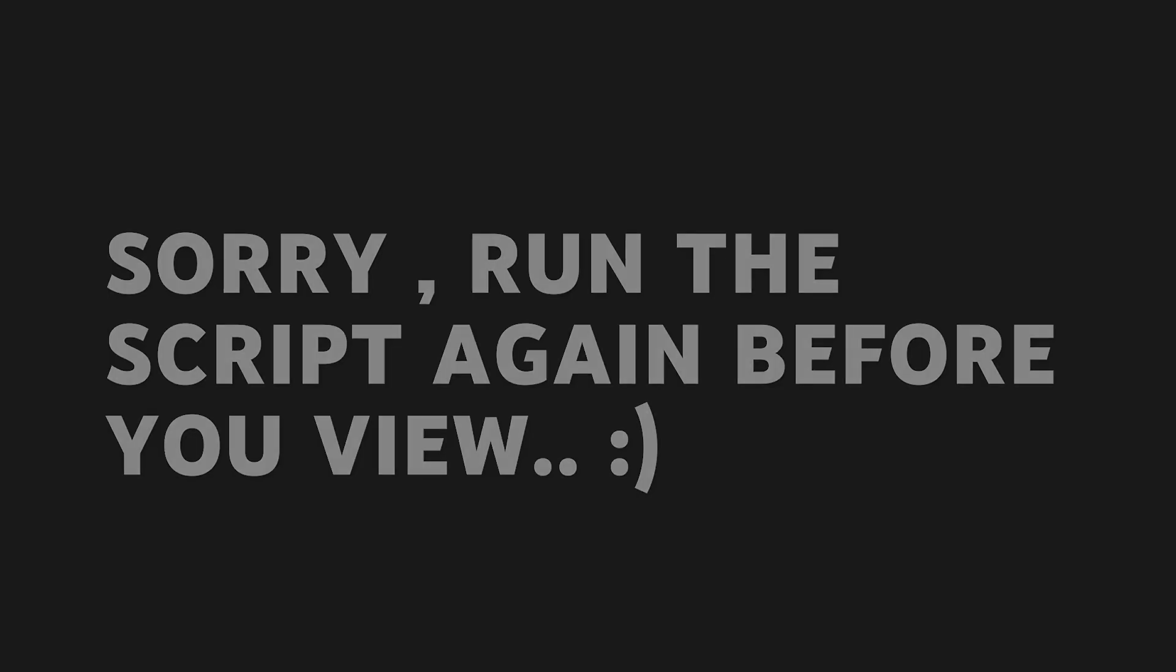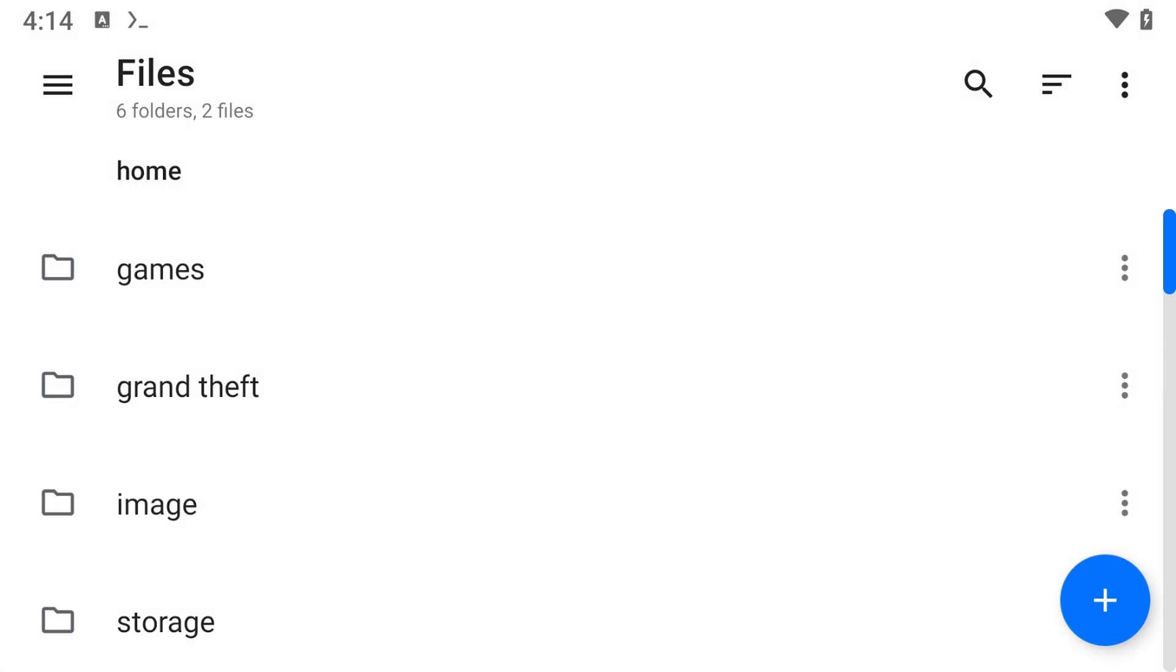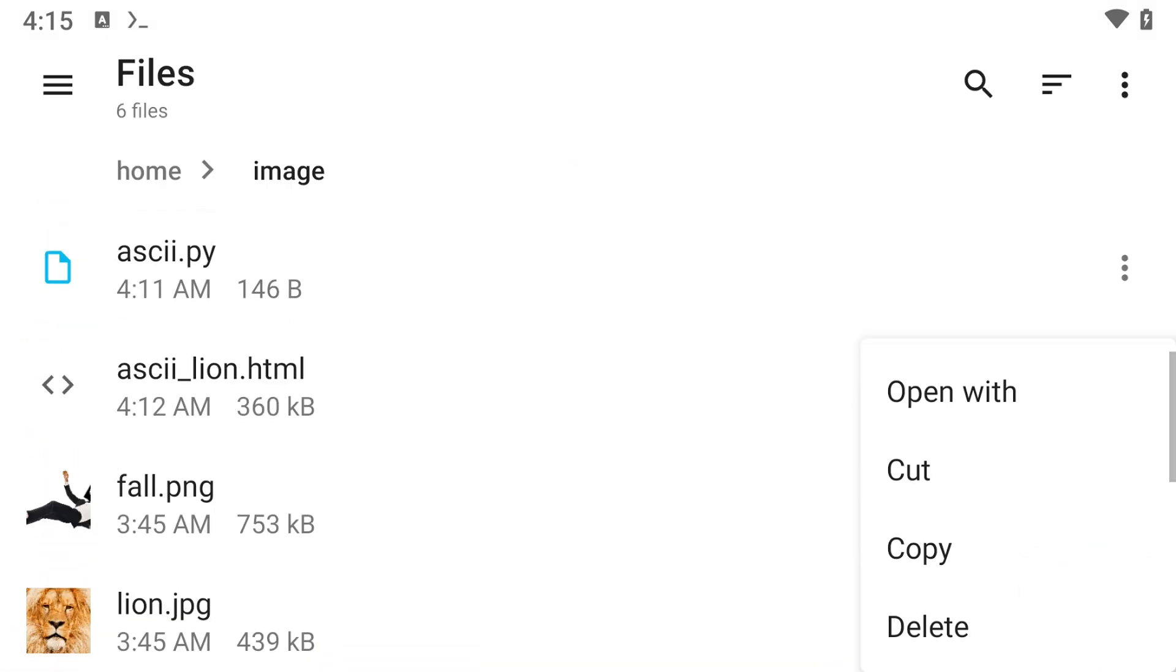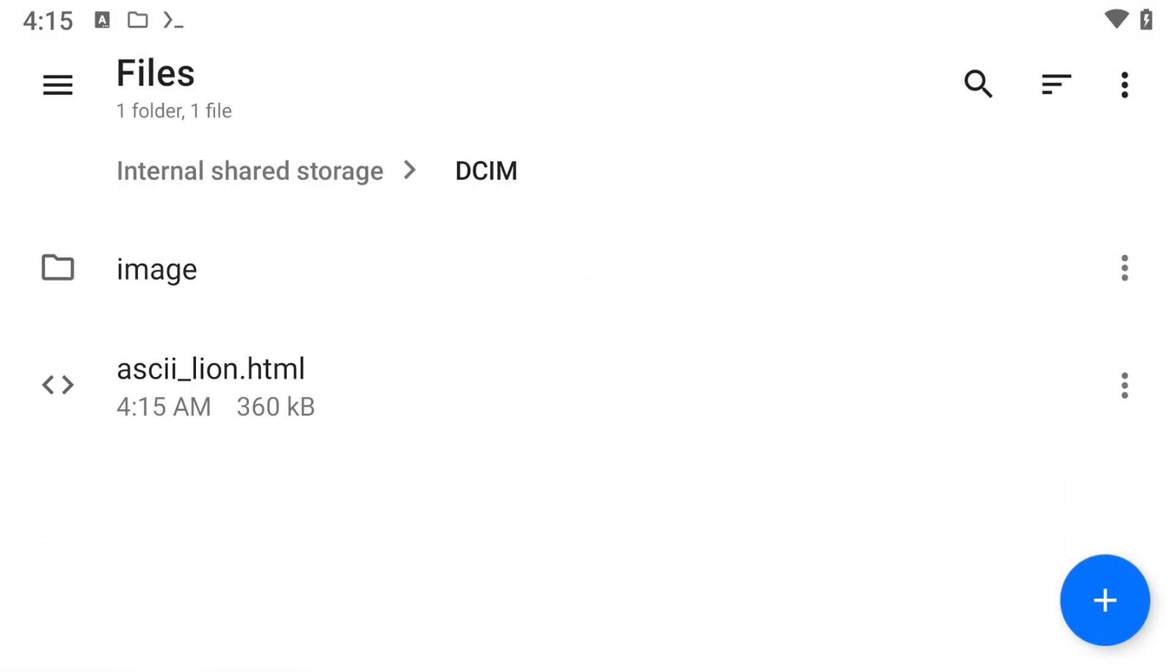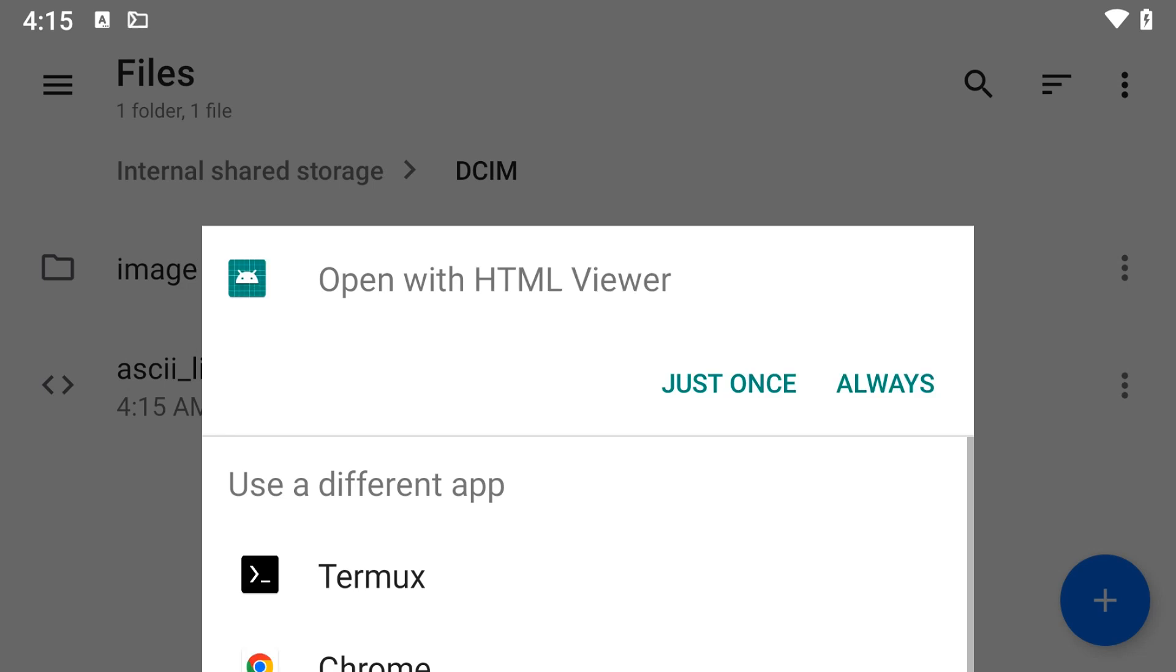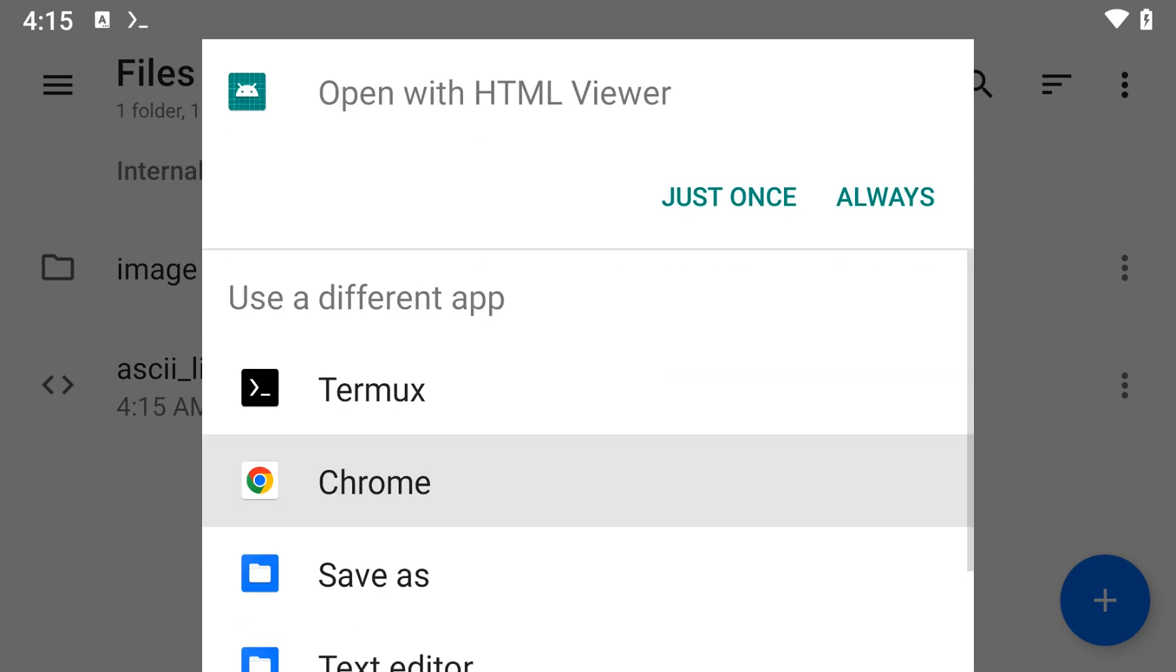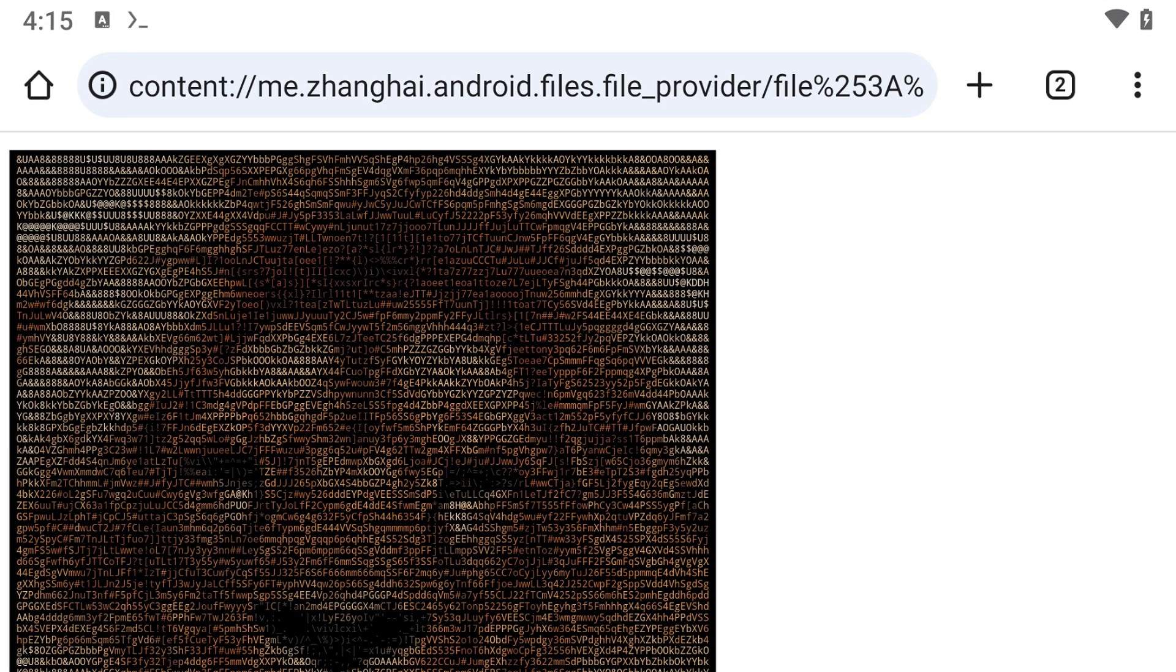To view it, use Material Files to copy the file out of the Termux folder and open it using an HTML viewer or a browser. Here's what it looks like in HTML format.